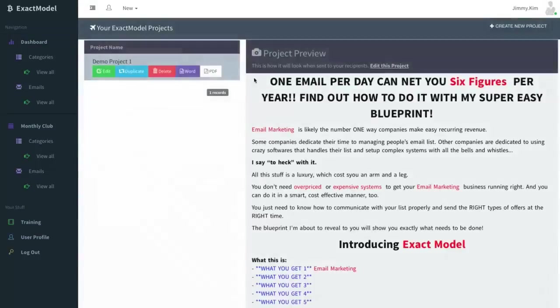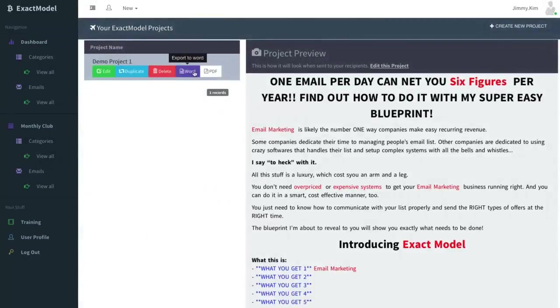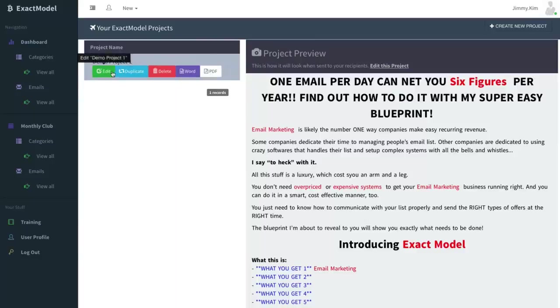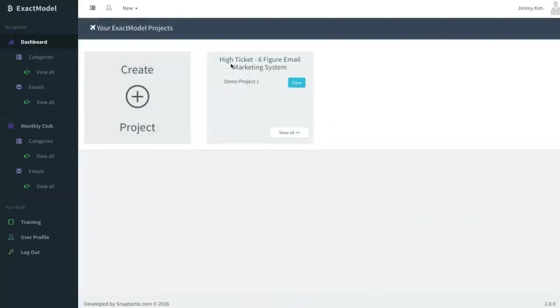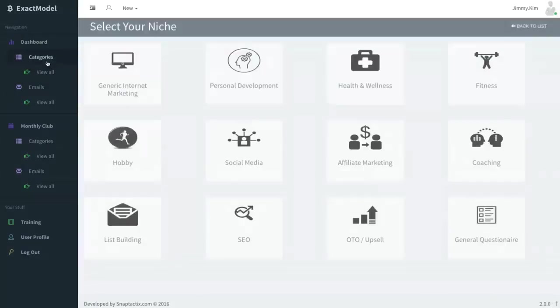Once you hit save you'll see the project. Now you can look at your project right here and you can add more projects. Of course, you can go in and export it's in Word and PDF. We'll also have a text file available. You can edit it, you can duplicate and delete it automatically.